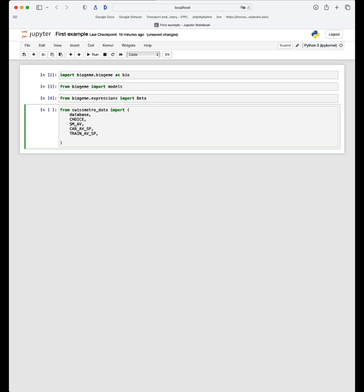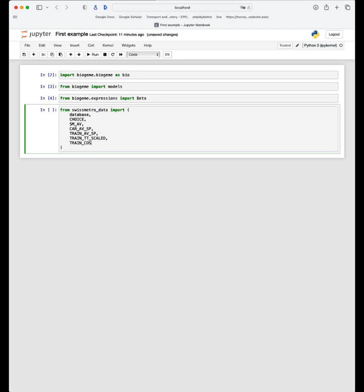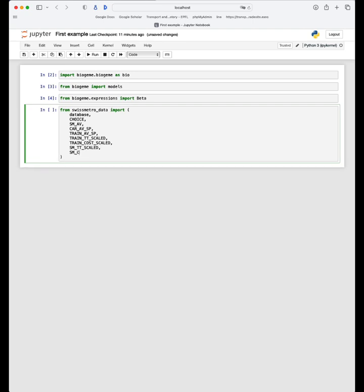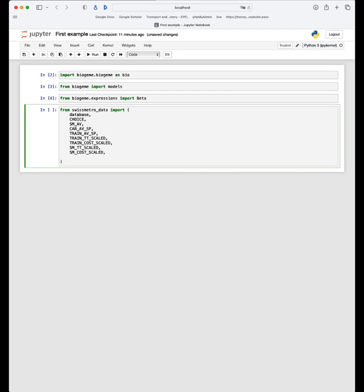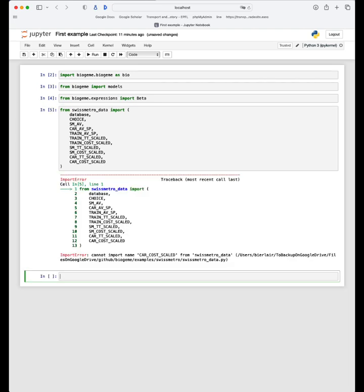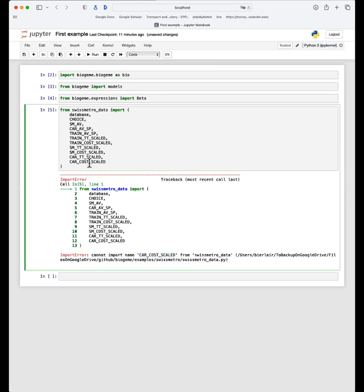Then we will have the train variables — we involve two variables, the travel time and the travel cost. So we have train_TT for travel time, and we had a scaled version in the data preparation script, and the same for the cost — a scaled version for the train cost. We do the same for SwissMetro: the travel time and the travel cost. And finally for the car: car_TT_scaled and car_CO_scaled. There was an error here — I cannot import the name car_cost_scaled because I made a typo. The name of the variable is not car_cost, it's car_CO.